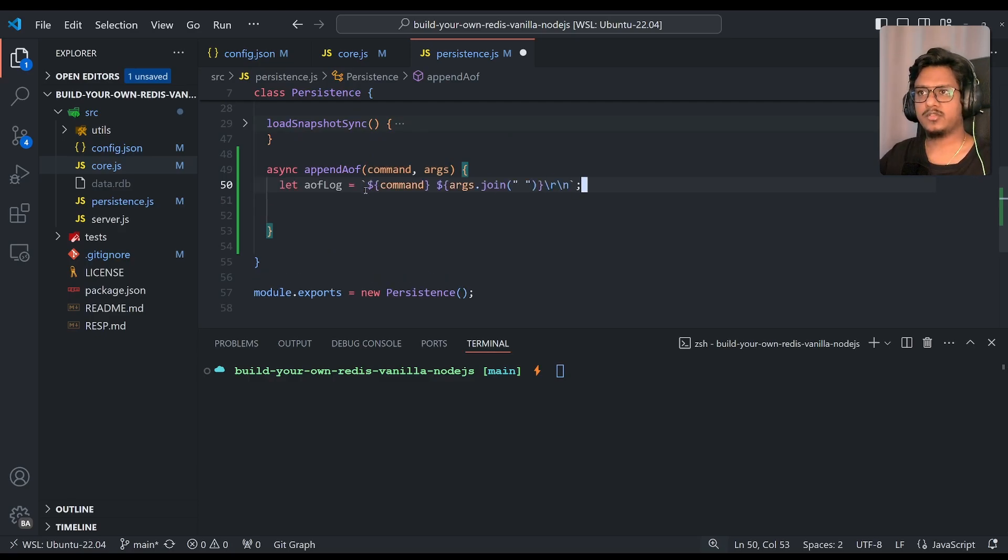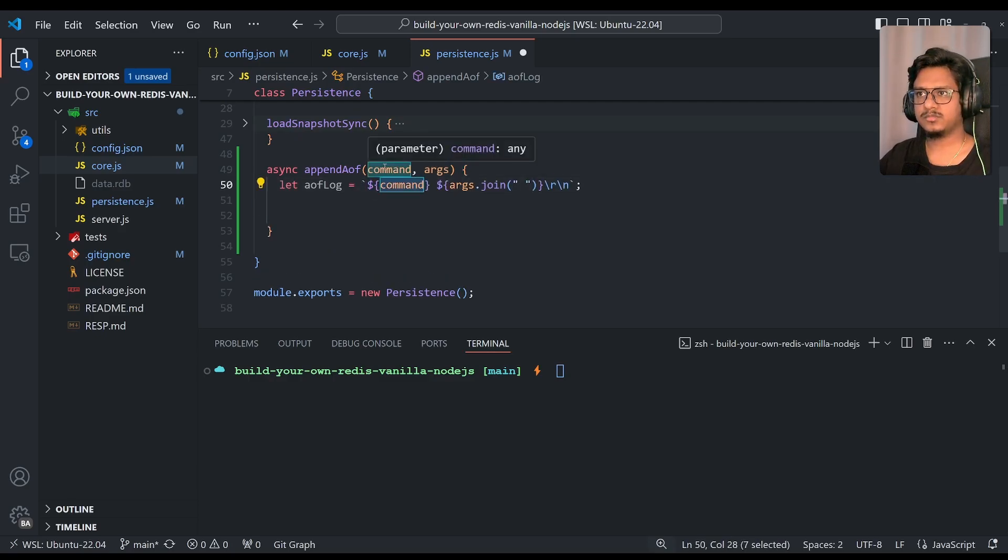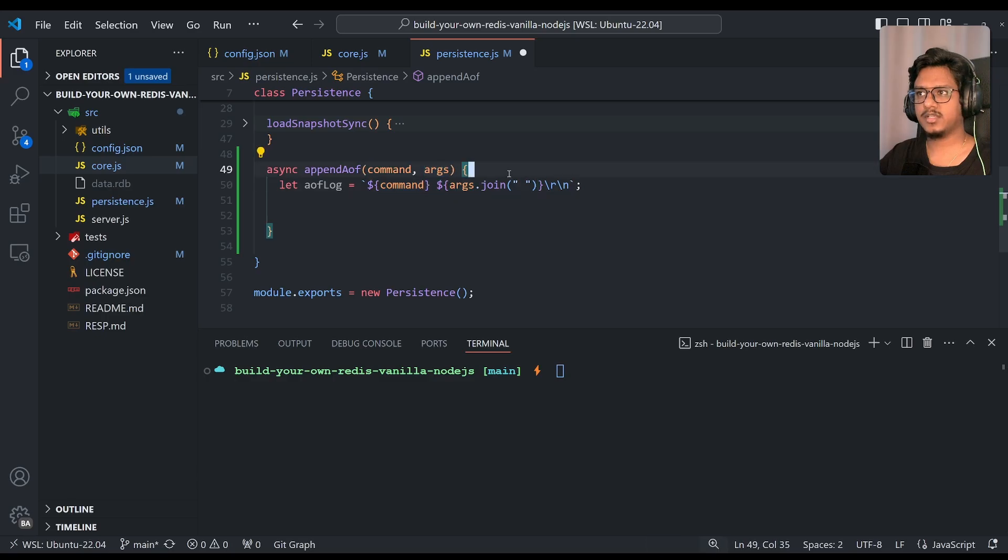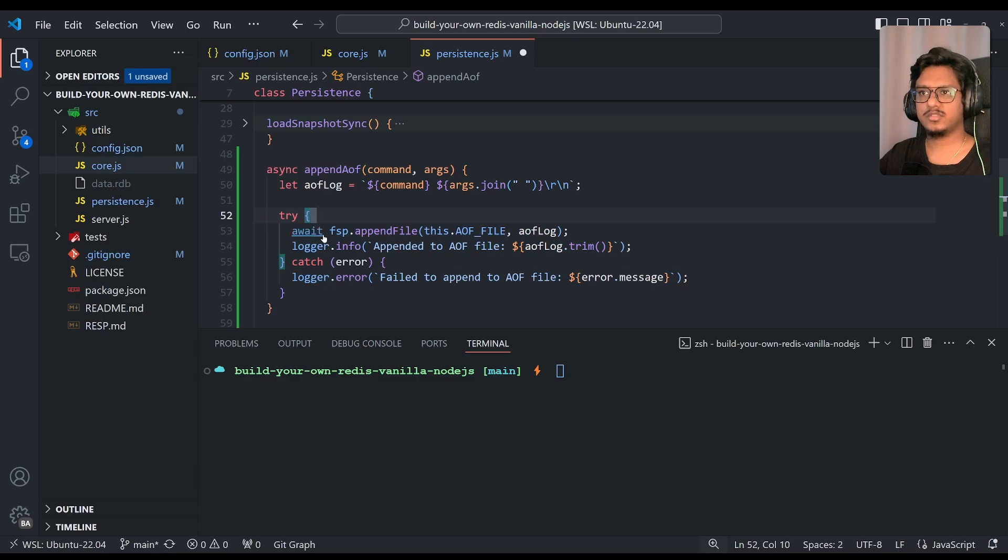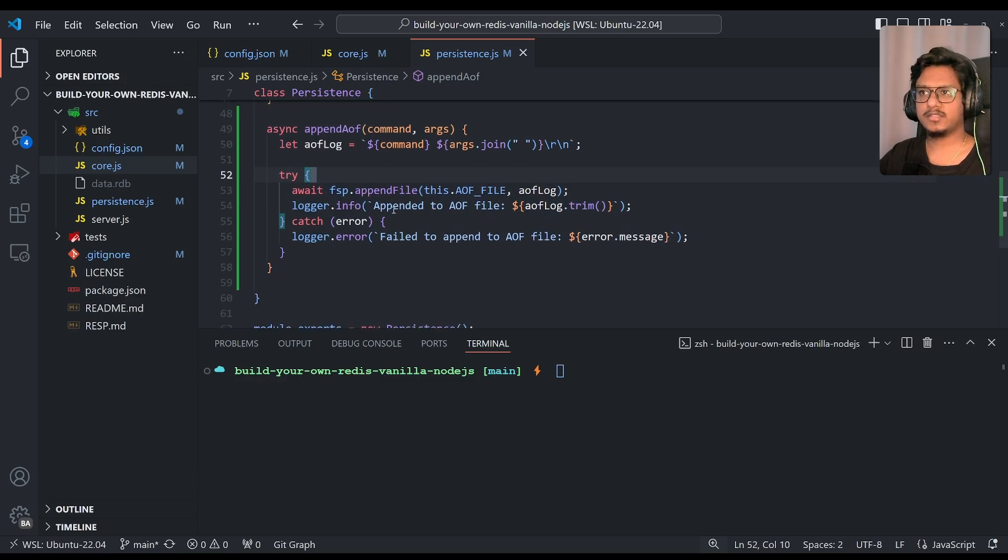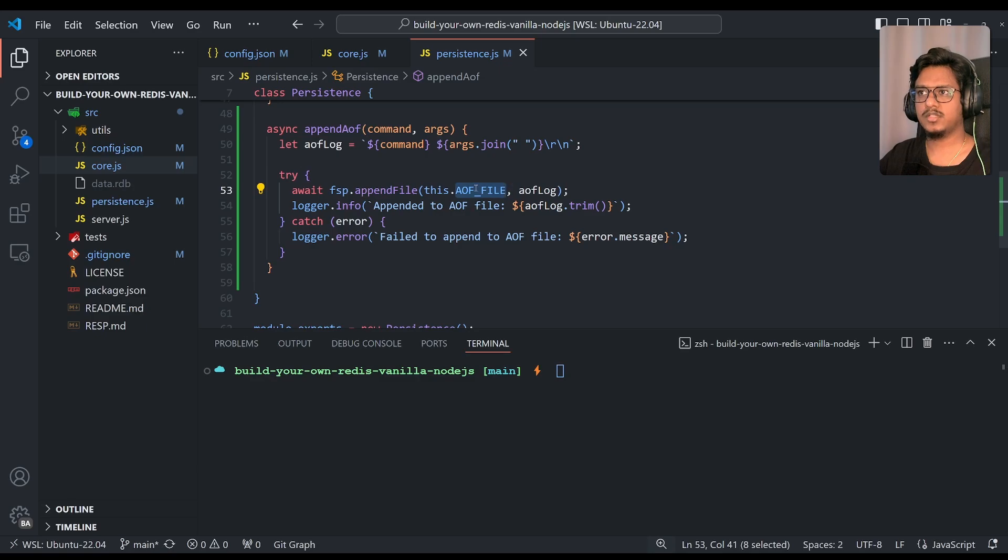We'll construct the append-only file log line, so that would be simple as command, space operator, args, and again we're just joining because args is an array type. Then later, if you see, simple try-catch, fsp append file, aof file.